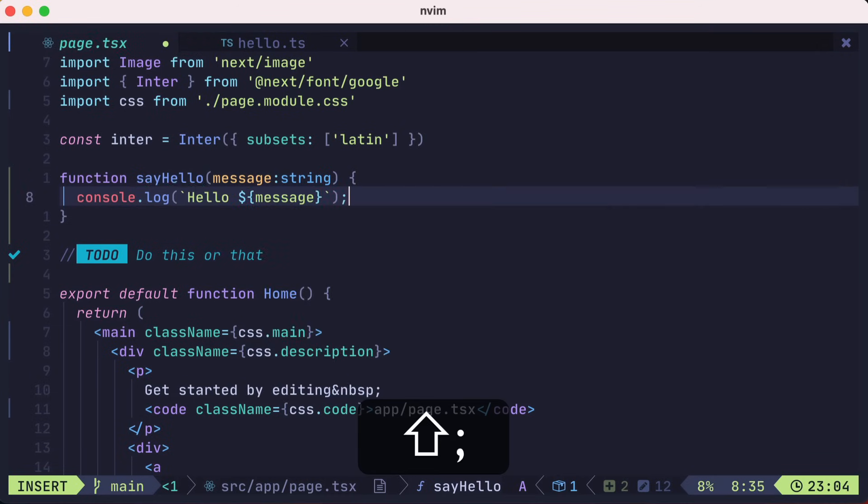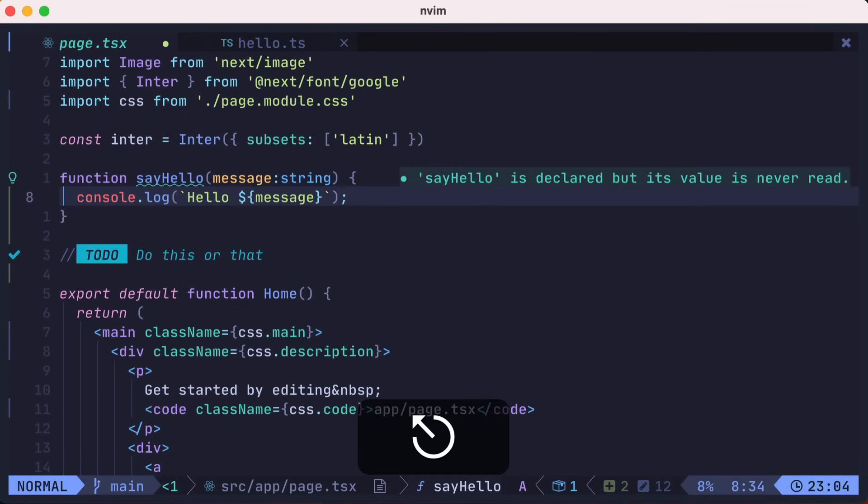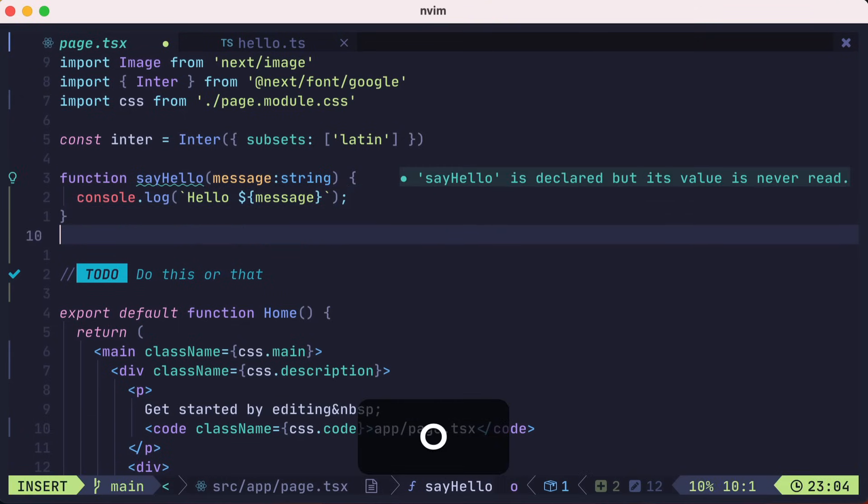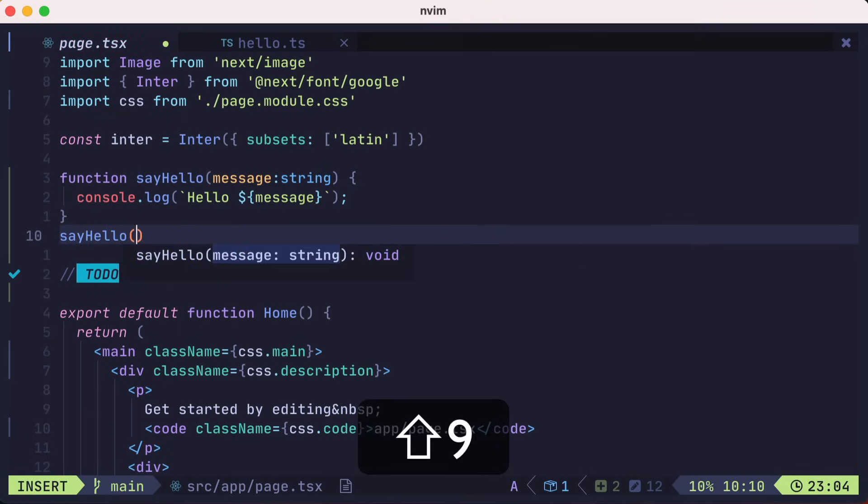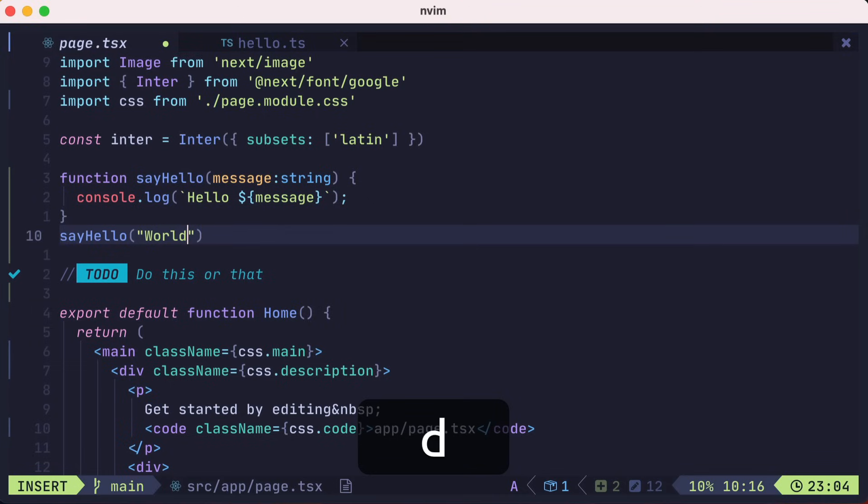Now we could type the code of our function. We'll just console.log and print out hello and the message passed to the function, with auto-completes showing up along the way. Then when we use our new function sayHello, we also get auto-complete help and type information. Here we'll say world.